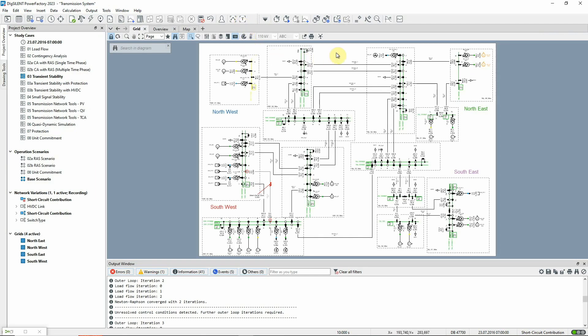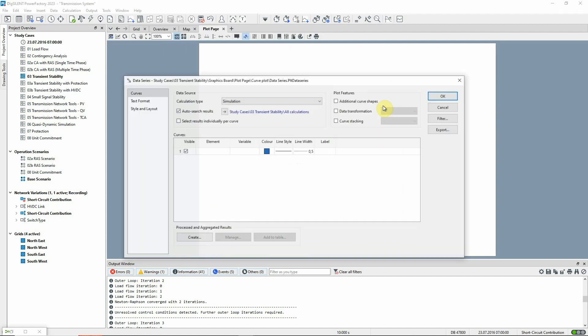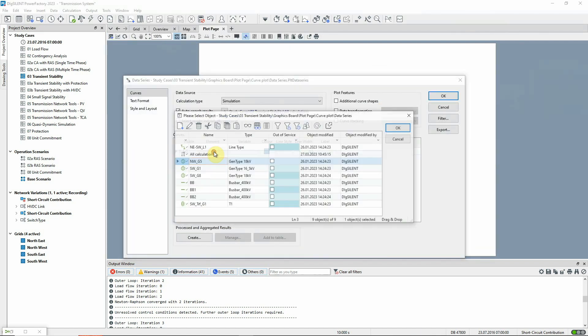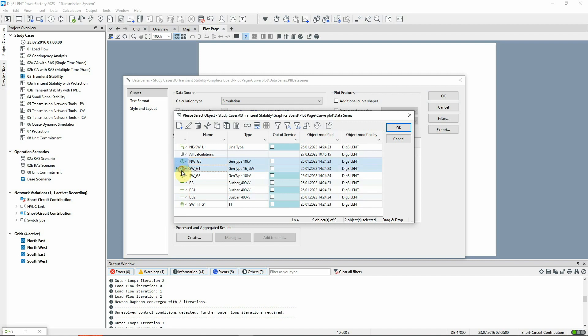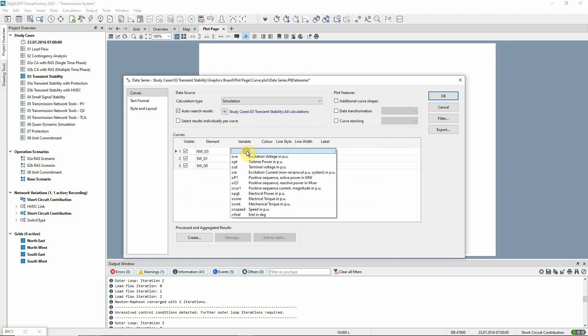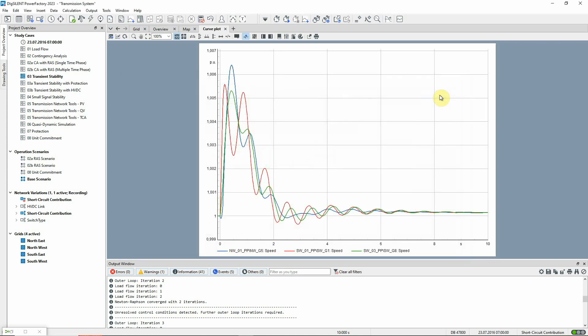Once the simulation is complete, we can use this icon to create plots in order to see the results. First, the elements for the plot are selected. Then the required variable to be plotted. In this case, we'll choose the speed. This can be copied and pasted for the other elements. We click on OK and the plot is drawn.